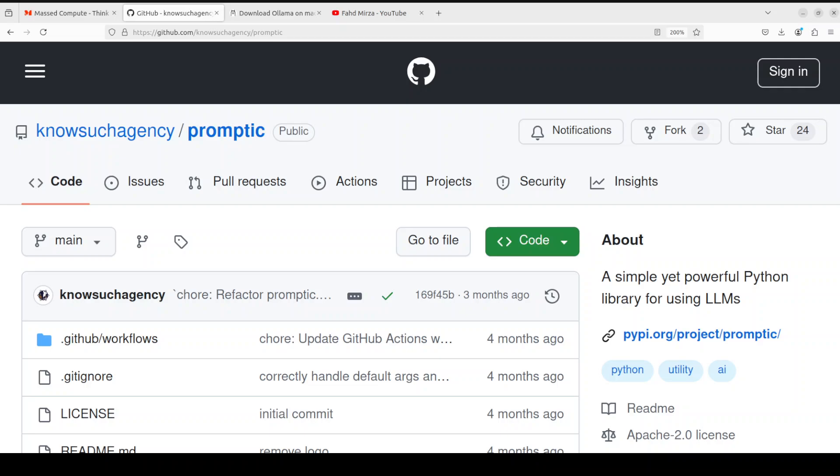It lets you define prompts using function docstrings and decorate them with prompting.llm. It is quite robust because it is designed to be simple, functional, and really performant, providing exactly what you need 90% of the time when working with LLMs.